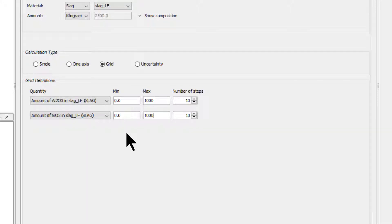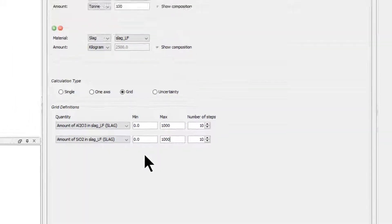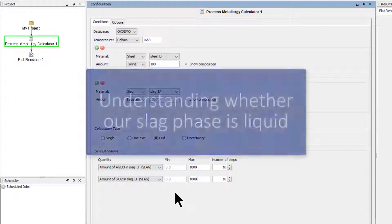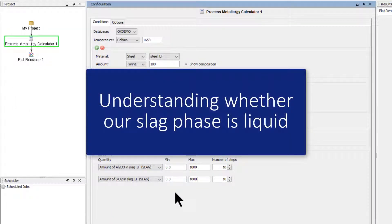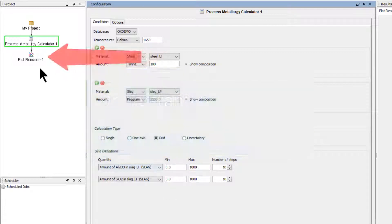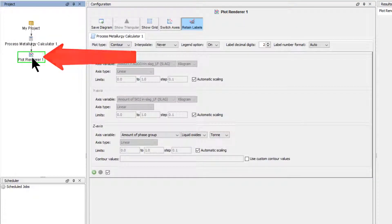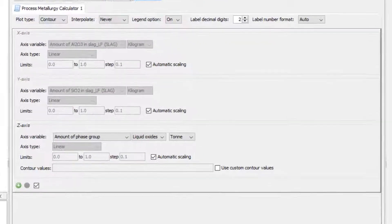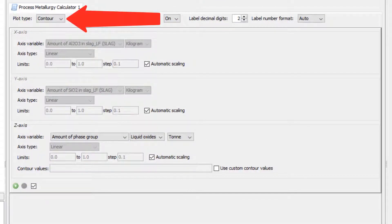With this setting, the calculation should be completed in just under one minute. The number of steps could be increased to maybe 30 by 30 for higher resolution of results, but this will increase the calculation time significantly, so you can decide to increase these numbers, but I will leave them as they are. What we are interested in is understanding whether our slag phase is liquid or not, so click on the Plot Renderer node,